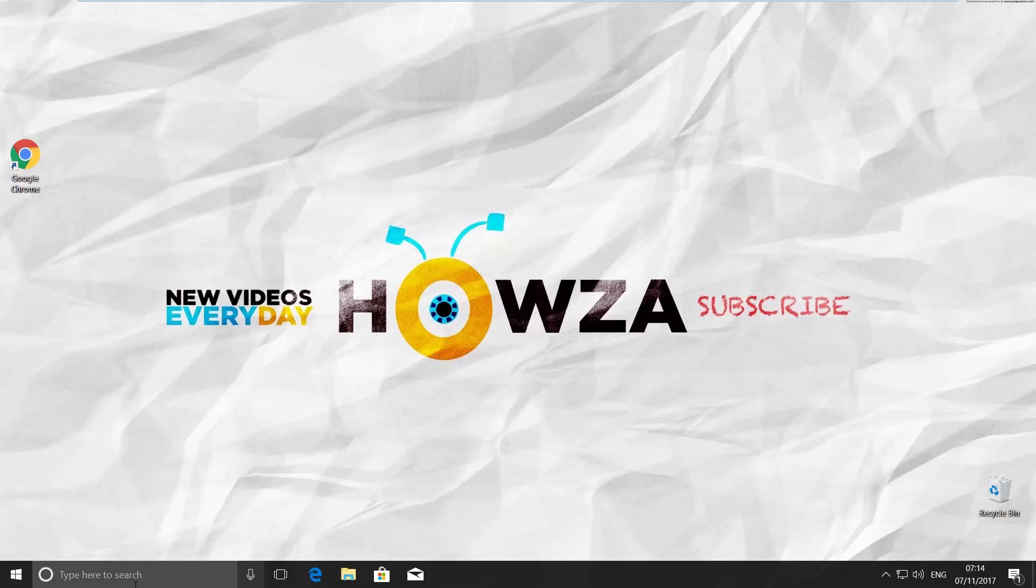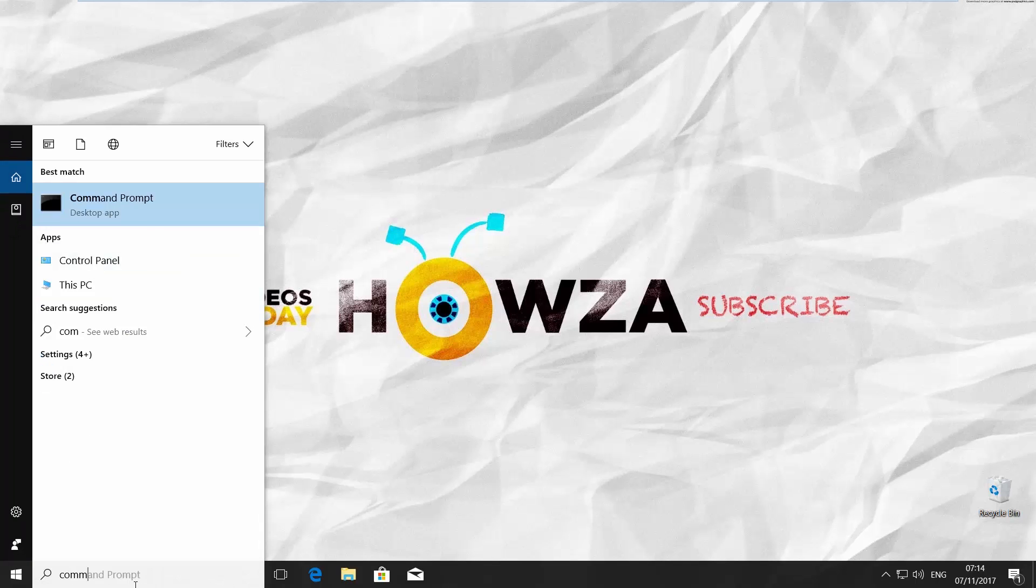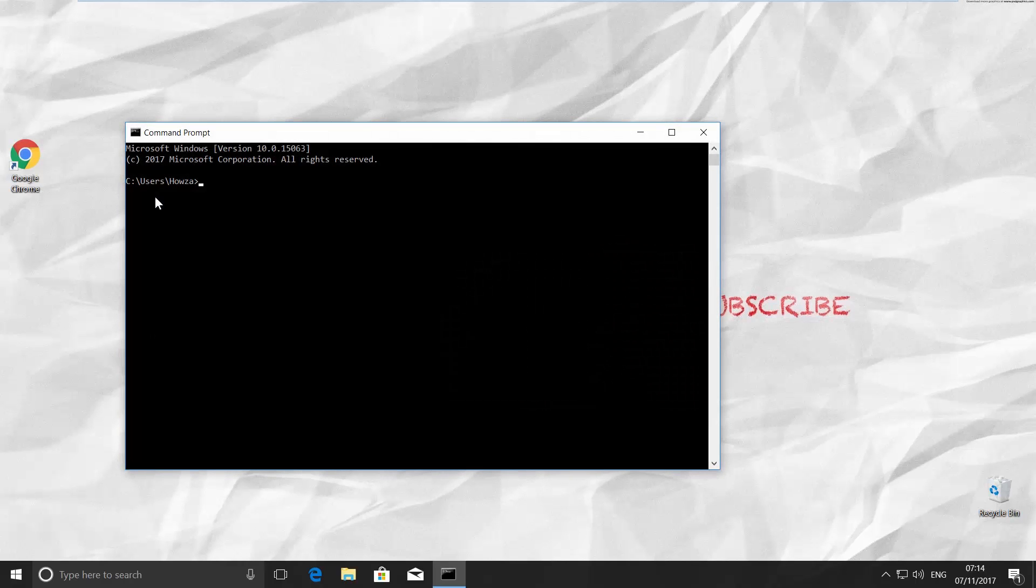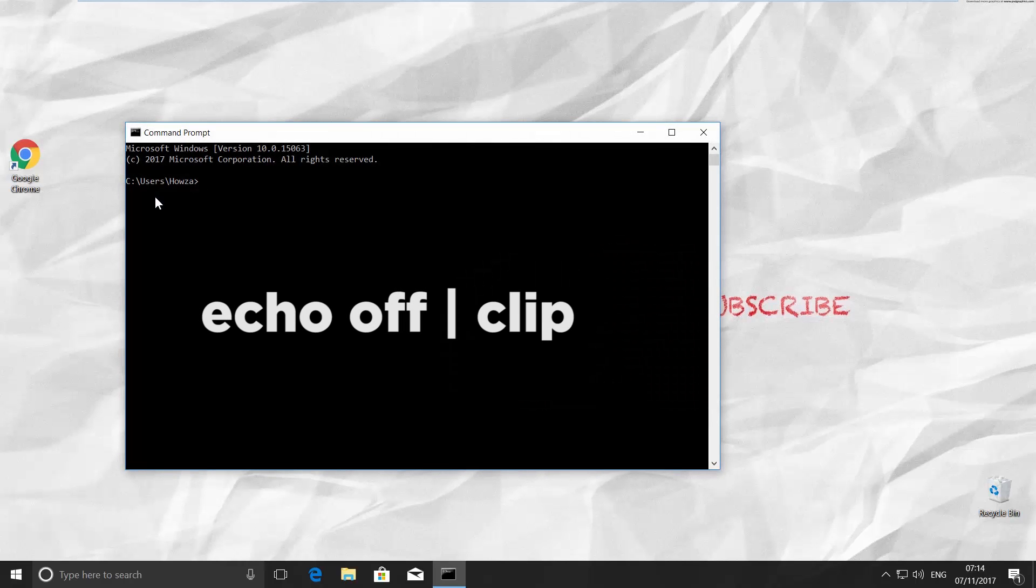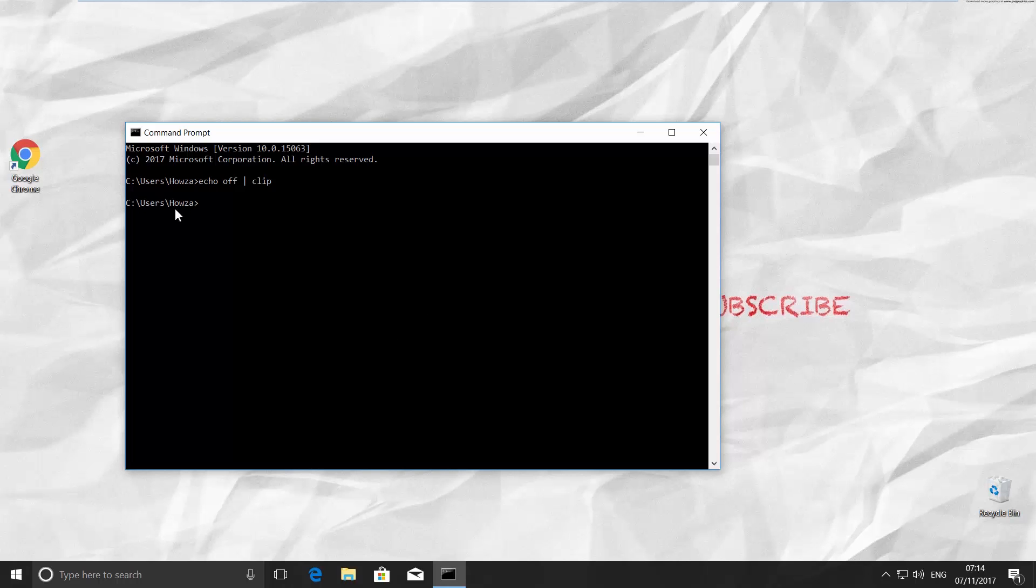Go to Cortana Search and type Command Prompt and click on it. Type in the command Echo Off Clip and press Enter. That's it! We cleared the clipboard.